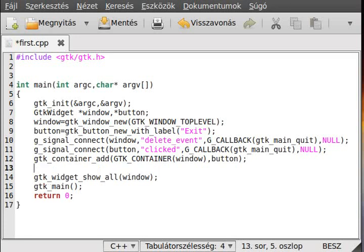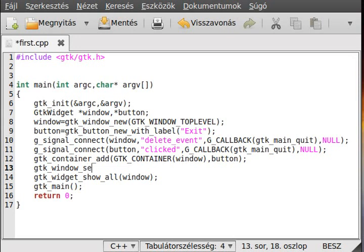First of all, create this window a little bit bigger. So, gtk_window_set_size_request.